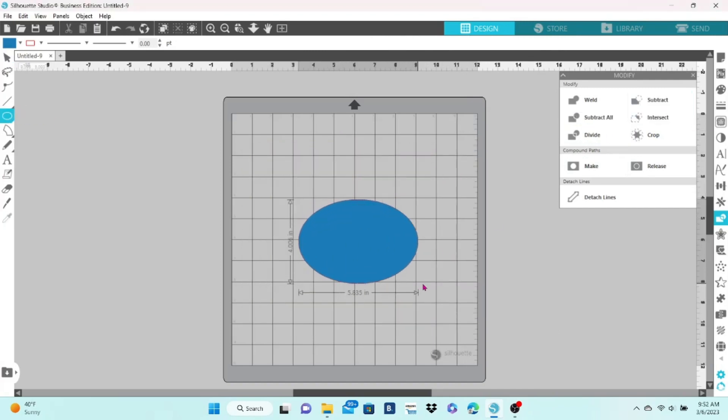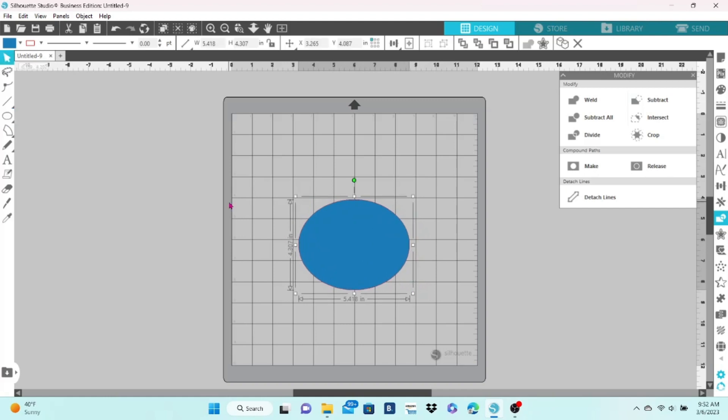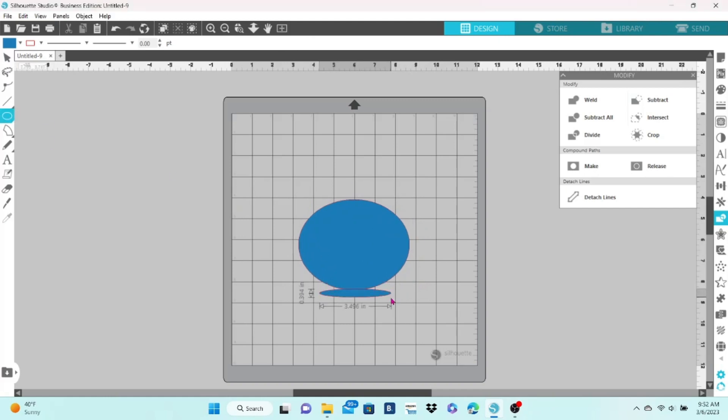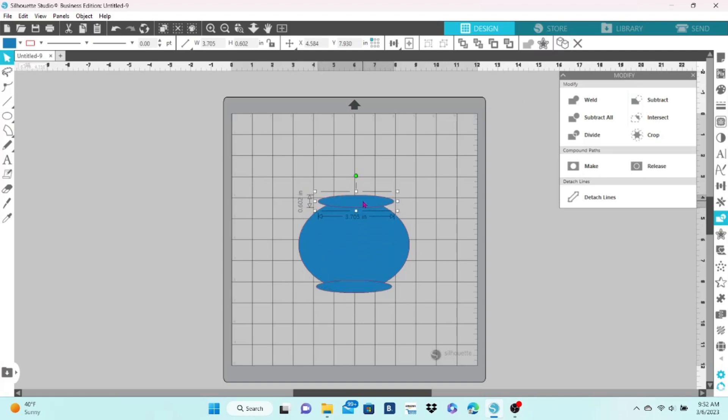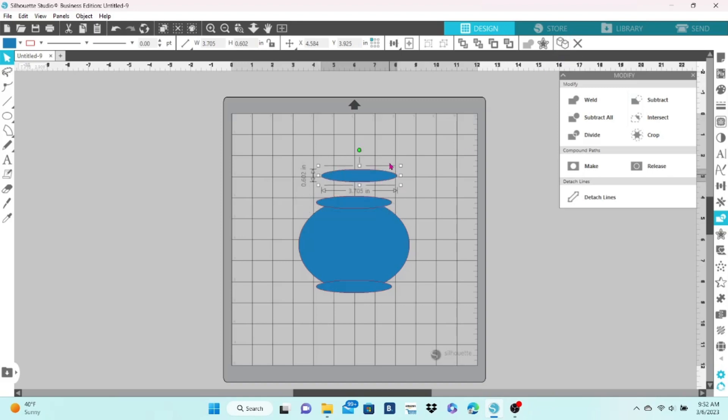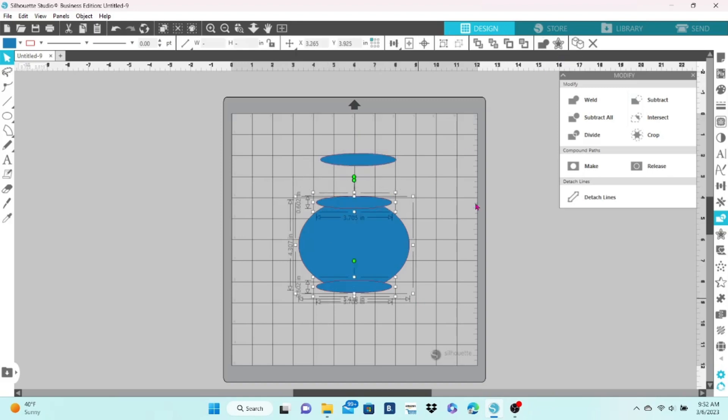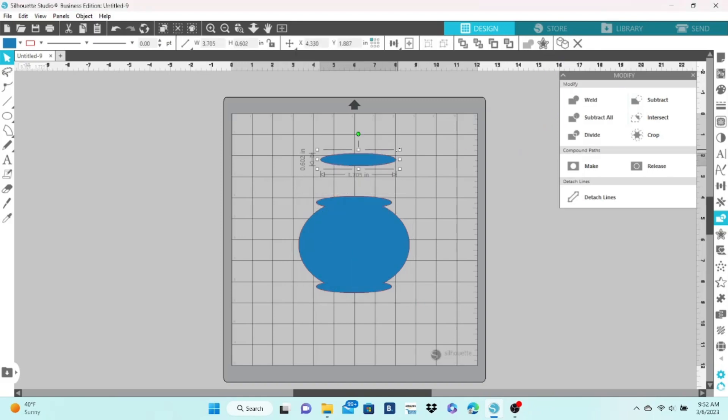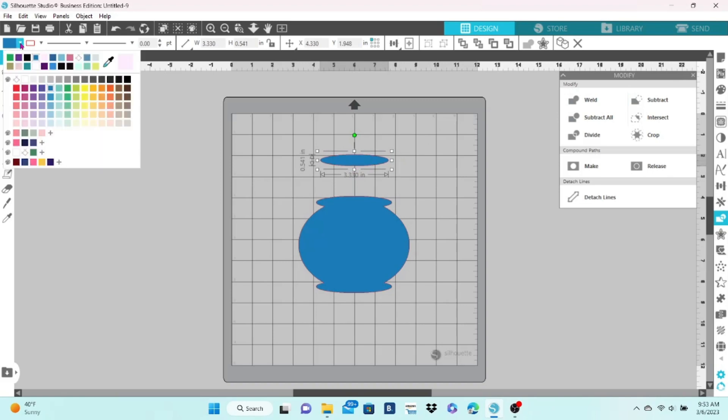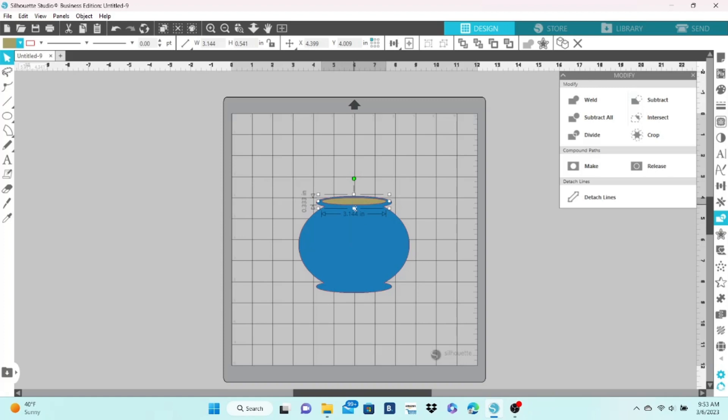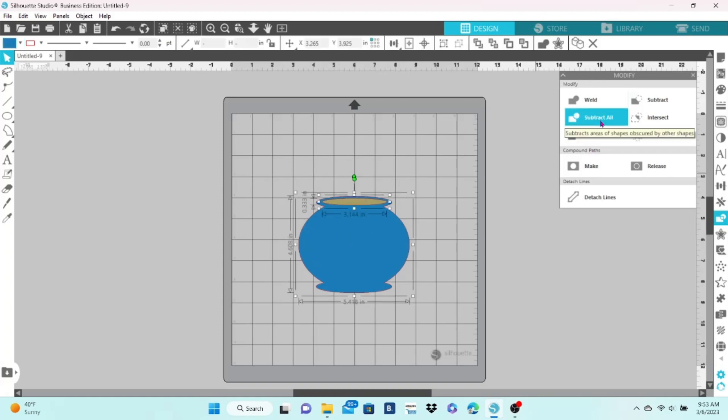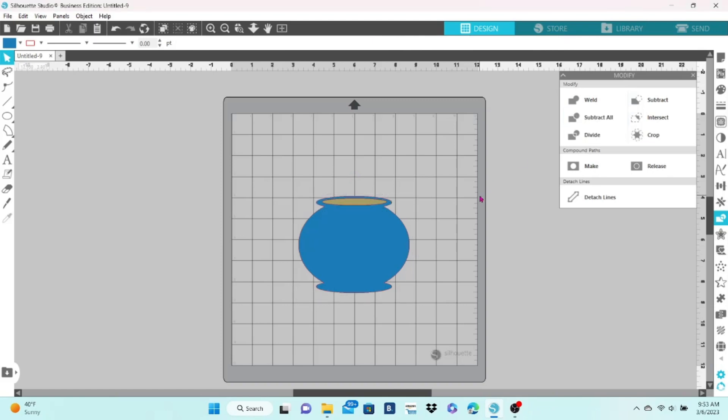Now let's look at this in real life. We're going to create either a cauldron or a pot for pot of gold, whichever. I've started with some ovals. I'm going to select all of that and weld and change that to a different color, get it situated. And then I am going to select those elements and click on subtract all.